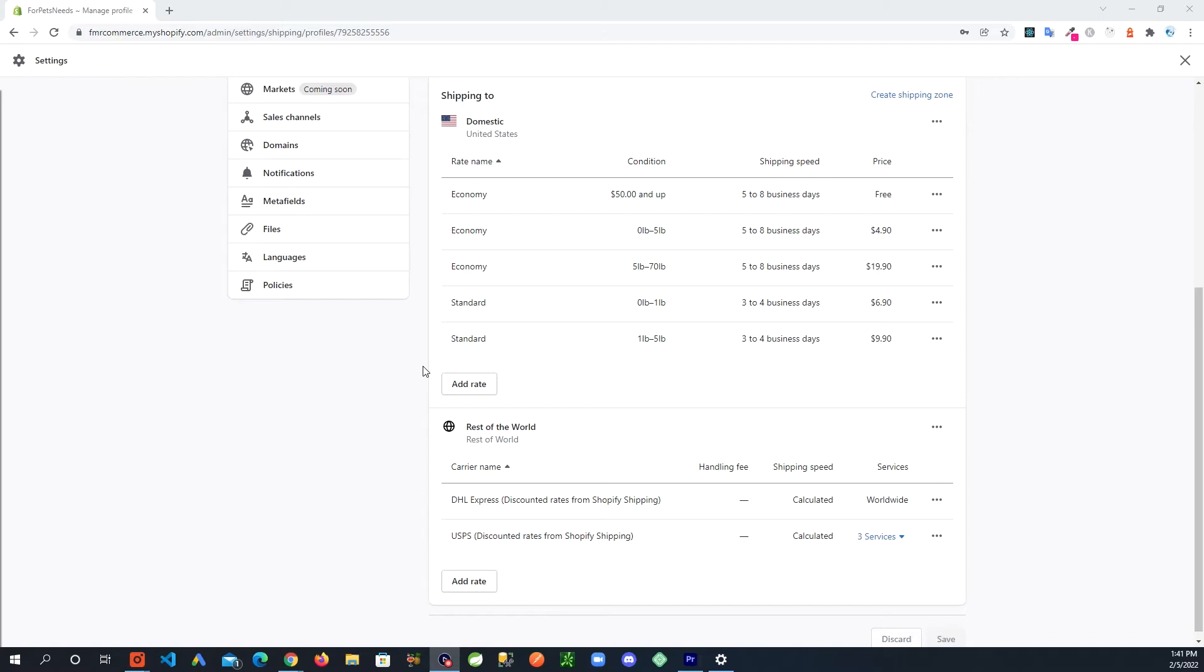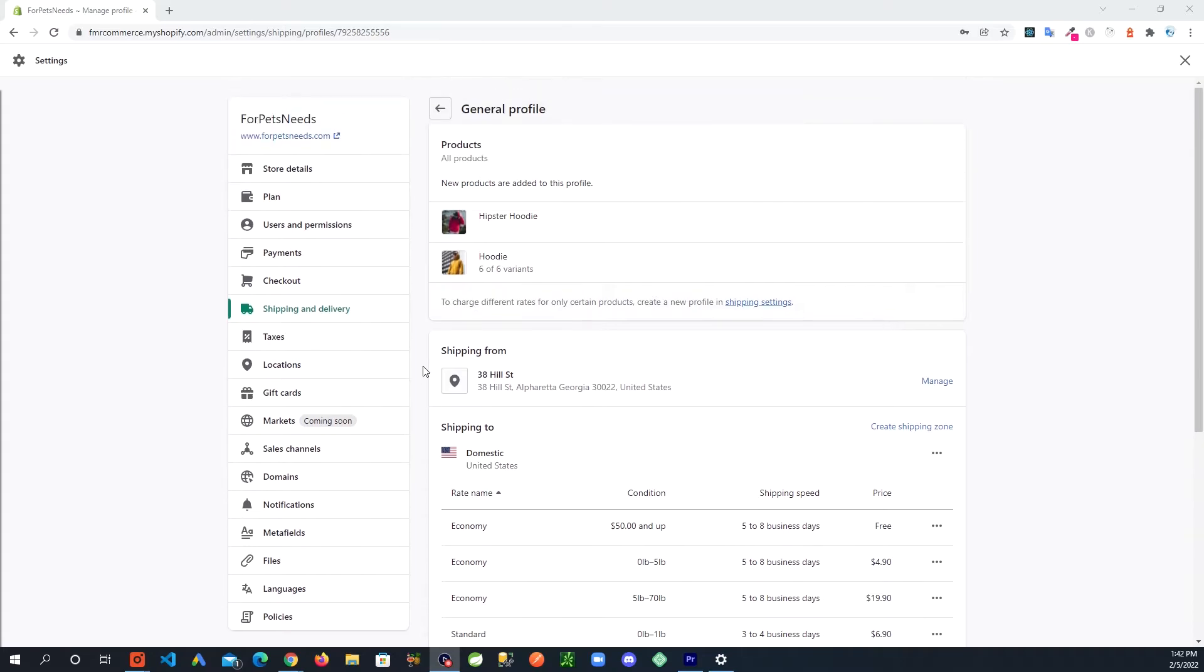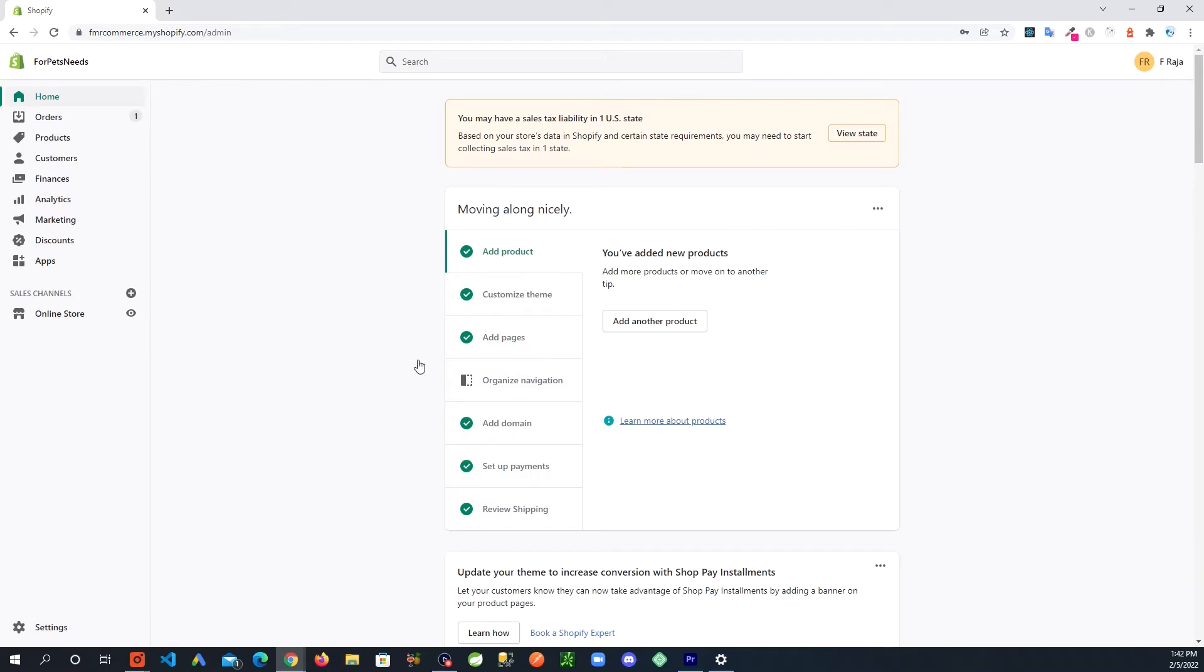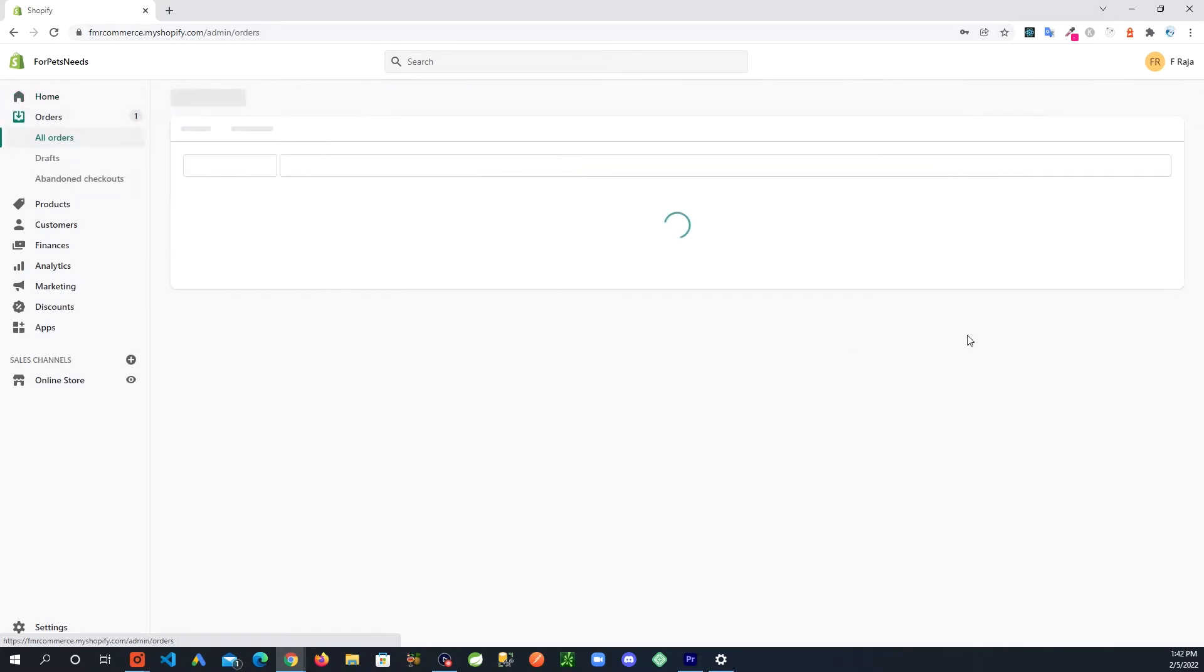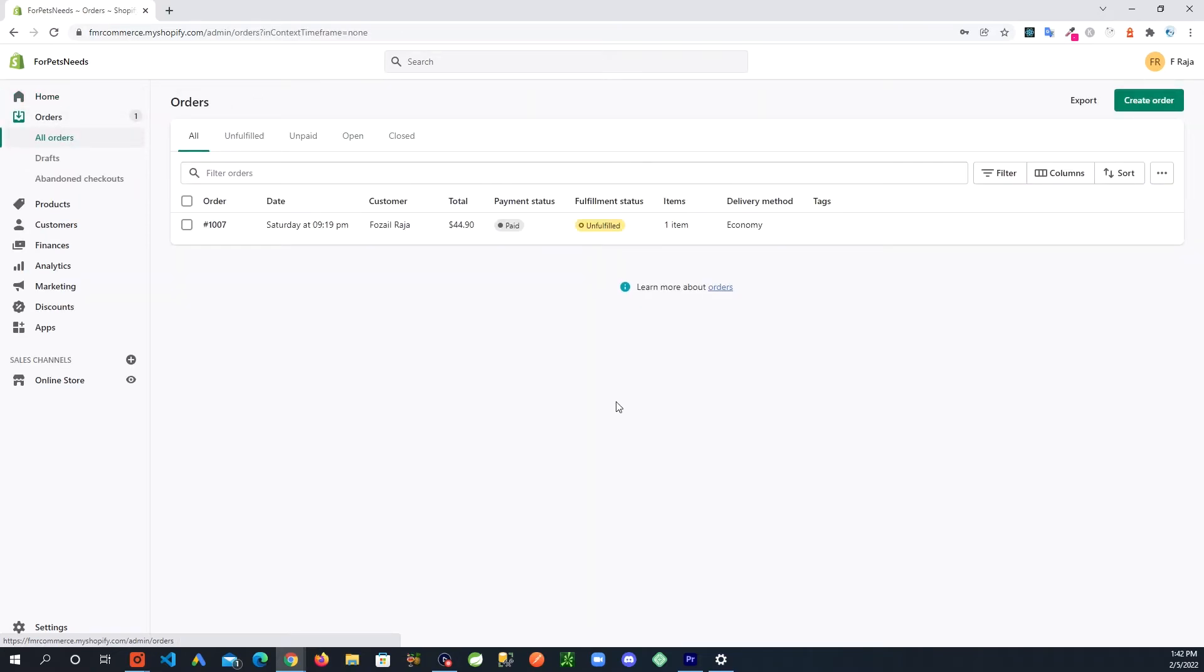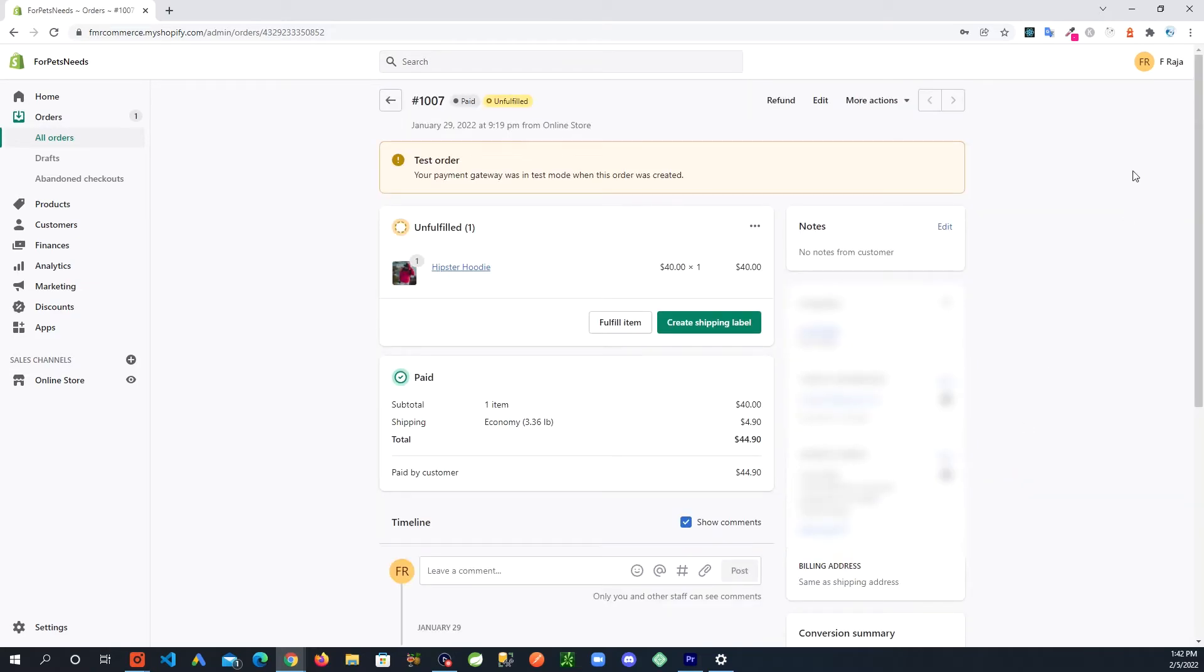One way you can kind of get a feeling of how much the rates are going to be based on the size of the package and weight is you could go into your orders. And if you don't have an order yet you could just do a test order. How you create a test order I have a video on that. I will leave a link in the description so check that out. So I have an order sitting here.